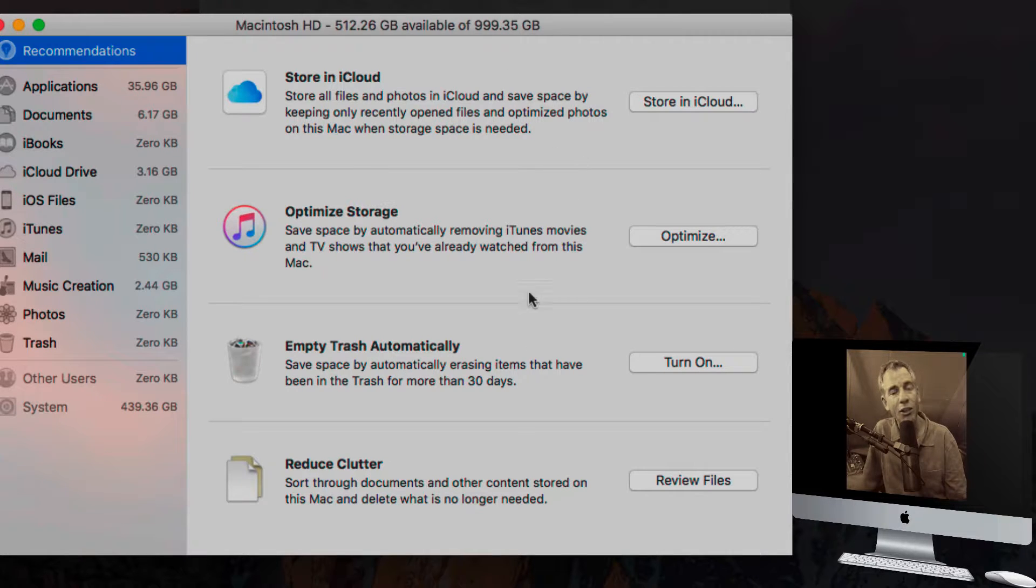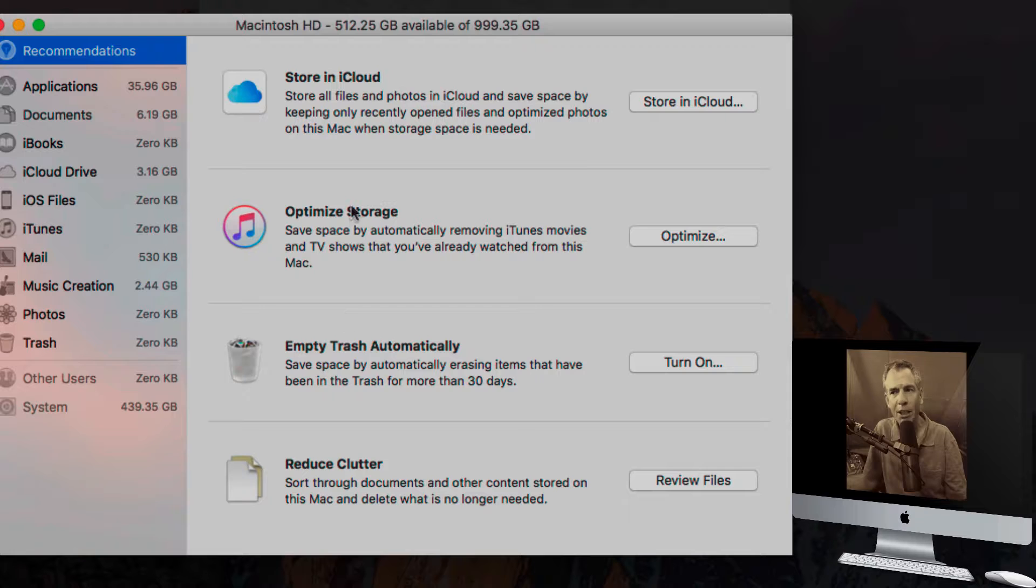And over on the right here are some ways that you can actually reduce space. There's a couple of things here, so read through them.